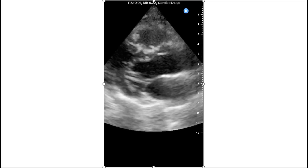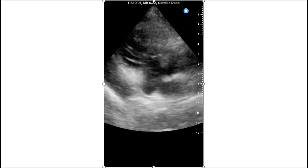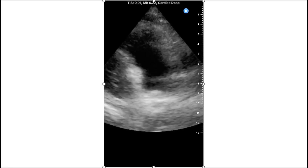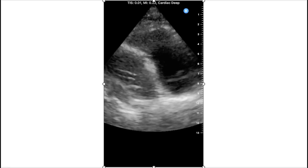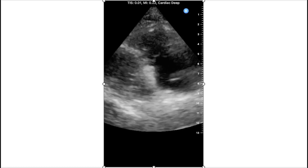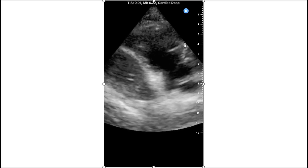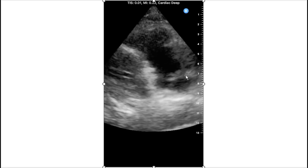Parasternal long axis — tilting the transducer towards the right hip. This is the RV, RA, and these are the tricuspid valves.